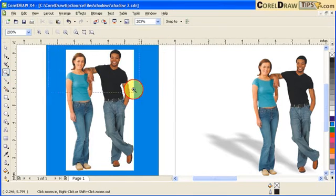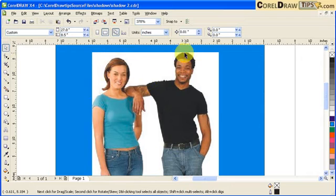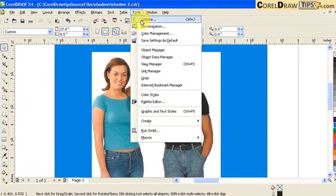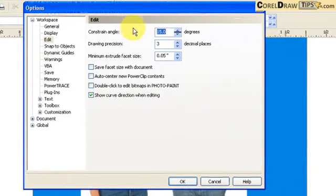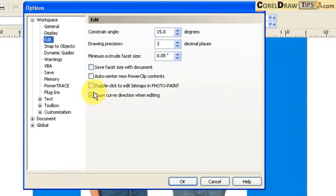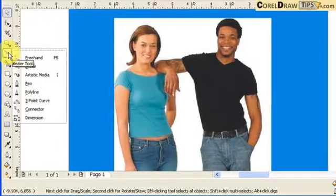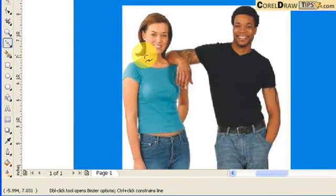I created a path shape like a silhouette of the two people and then power clipped it into that shape. First of all, go to Tools, click on Options, and under Edit make sure that 'Auto-center new power clip content' is not checked. Click OK. Now I'll click on my Bezier tool and start to create the silhouette shape.